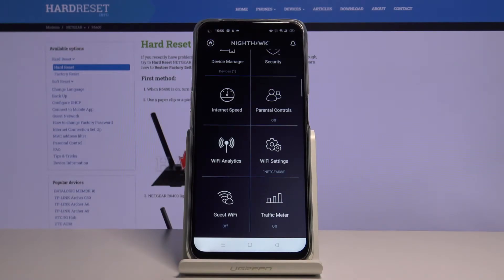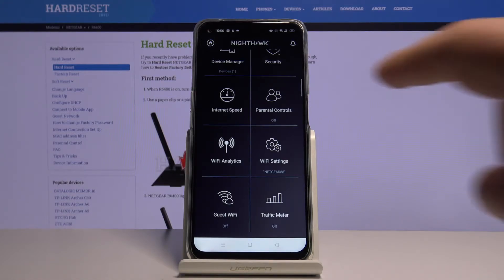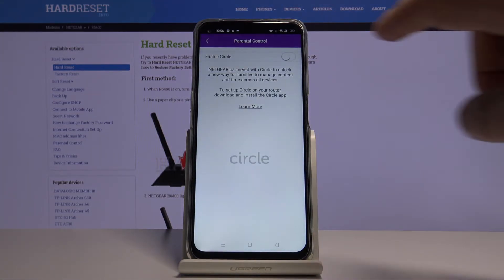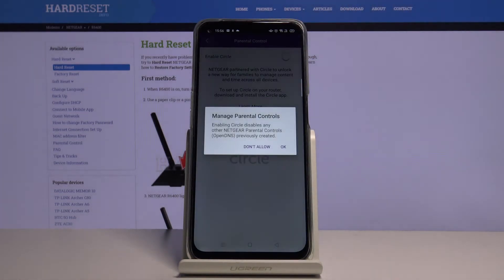In this video, I'd like to show you how to enable parental controls on the Netgear router using the Nighthawk app. All you need to do is open parental controls in the Nighthawk app, and there you can enable a special Circle app created by Disney. You need to download it from the Google Play Store or App Store.